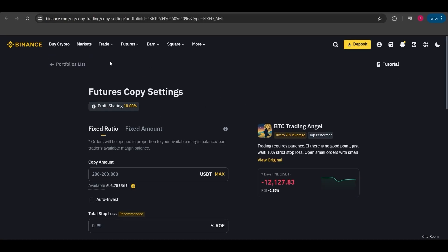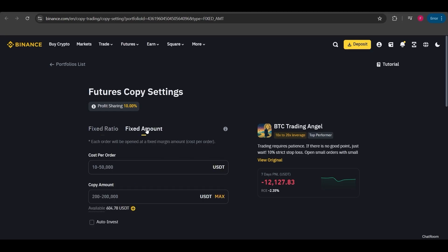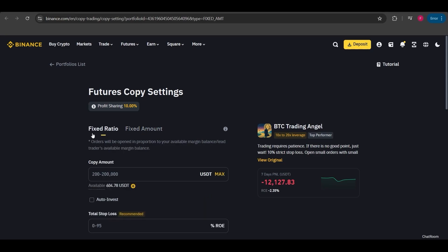Right now we're in the futures copy trade section. The interface looks like this. Here we have the options for fixed ratio or fixed amount. Fixed ratio is the percentage at which we copy the lead trader's trades. For example, if a user has $1,000 and the trader opens a position with $100, it means they're opening a position at a 10% ratio relative to their balance. If we've invested $100 here, we would be opening a $10 position based on the 10% ratio.